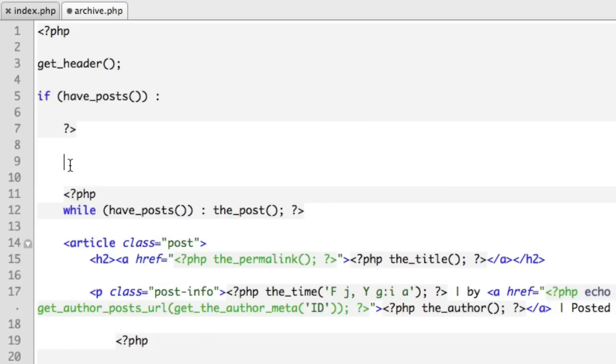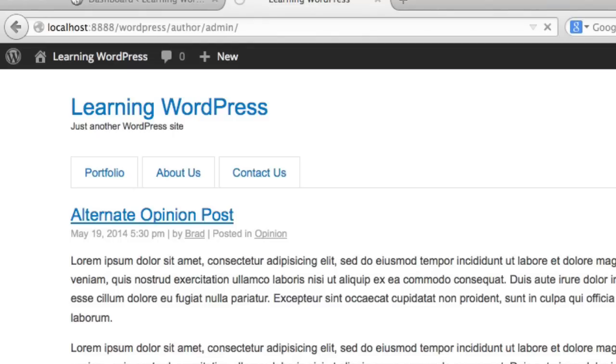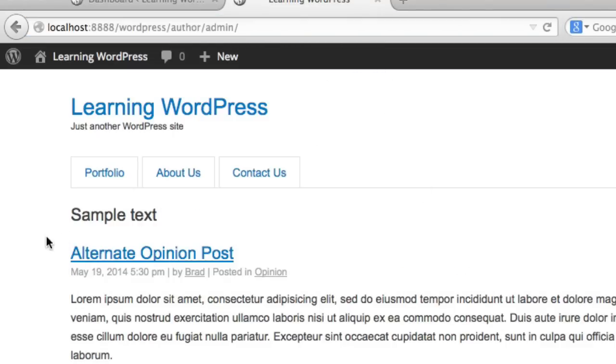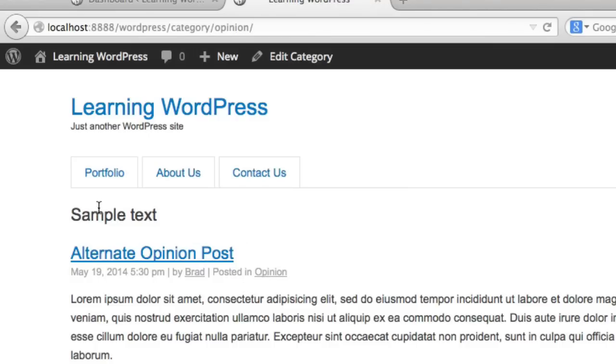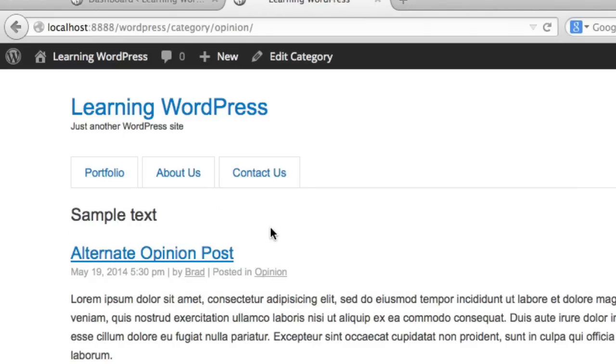So we'll write heading level two 'sample text', close the heading level two. Now if we refresh, we can see that when we're on an archive, so this is an author archive screen, our sample text is here. If we go to a category archive screen it's there, but if we go to the home page it's not there. So our archive.php file is working, but we need to customize it and add a bit of logic because we need to output different text depending on what type of archive we're viewing.